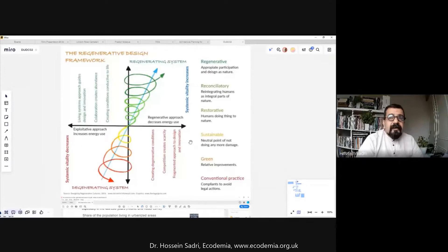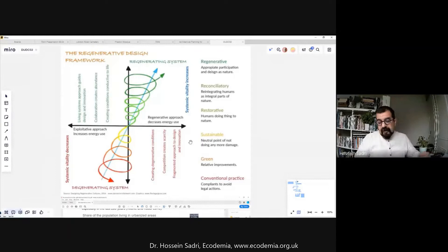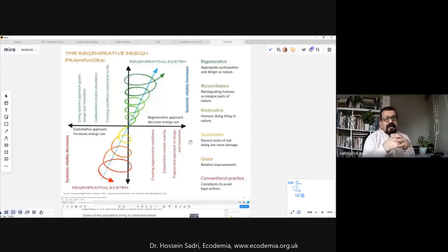We need to restore our relations with each other, restore our relations with the land, our planet, and with all other living beings. We need to restore soil, restore ecosystems, restore human societies, restore our thoughts and philosophies — all of these. And there is a need to move from this bottom line towards having more positive impacts.